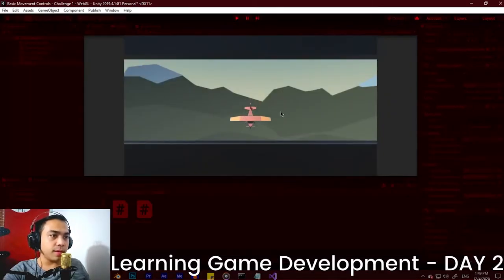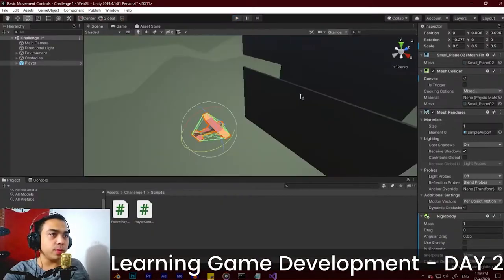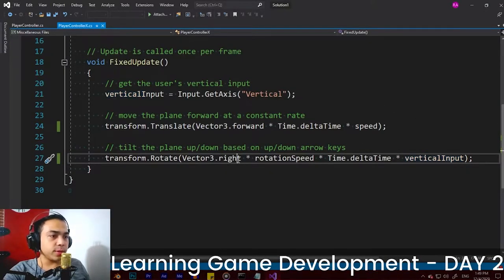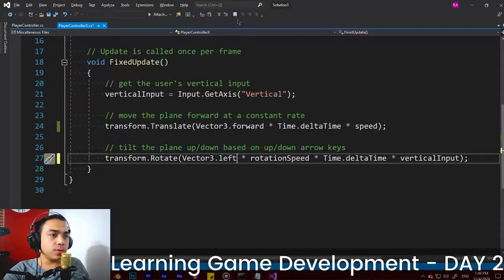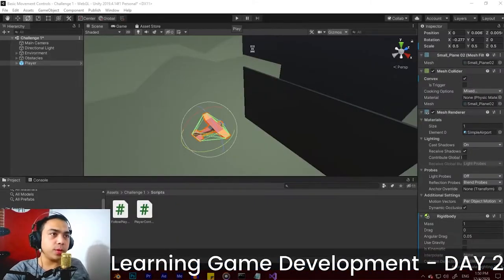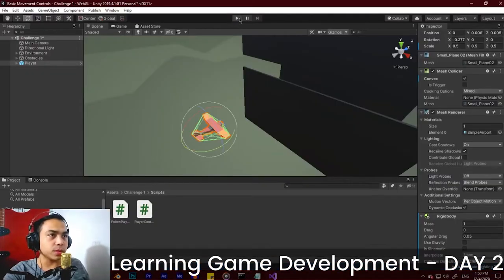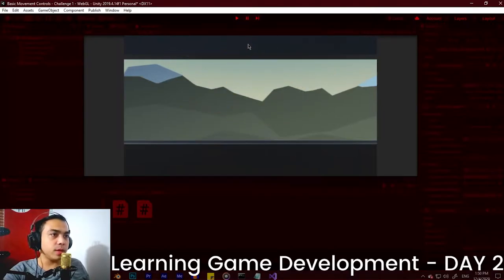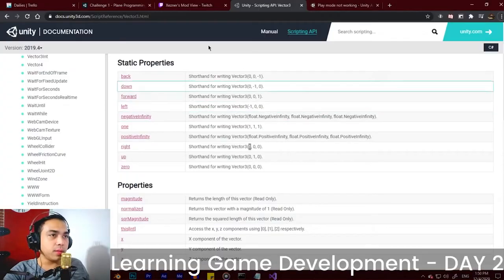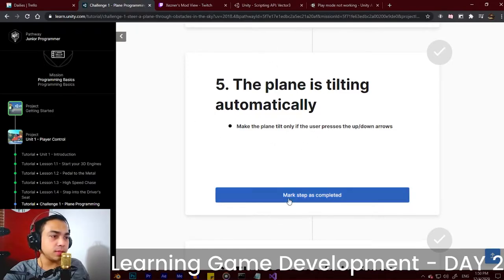Is it more intuitive if pressing W goes up and S goes down? Right now it's the opposite. Let's make this vector.left so that pressing W goes up and S goes down. Yeah, it's moving the way I want it to now. We are finished with this challenge.